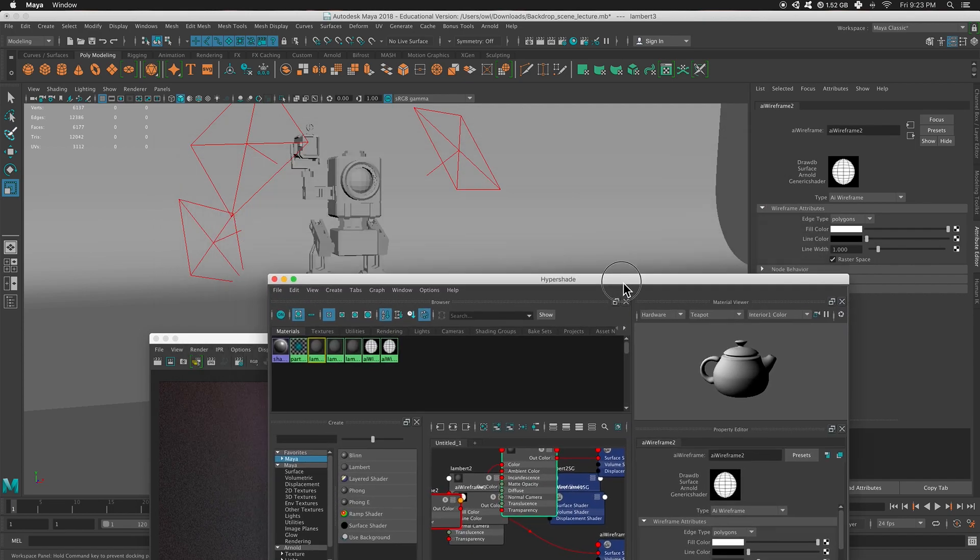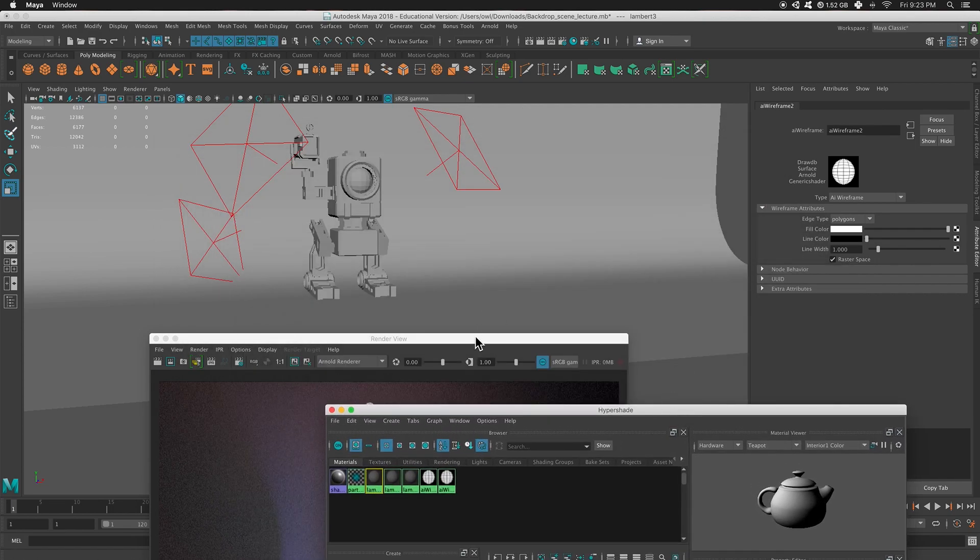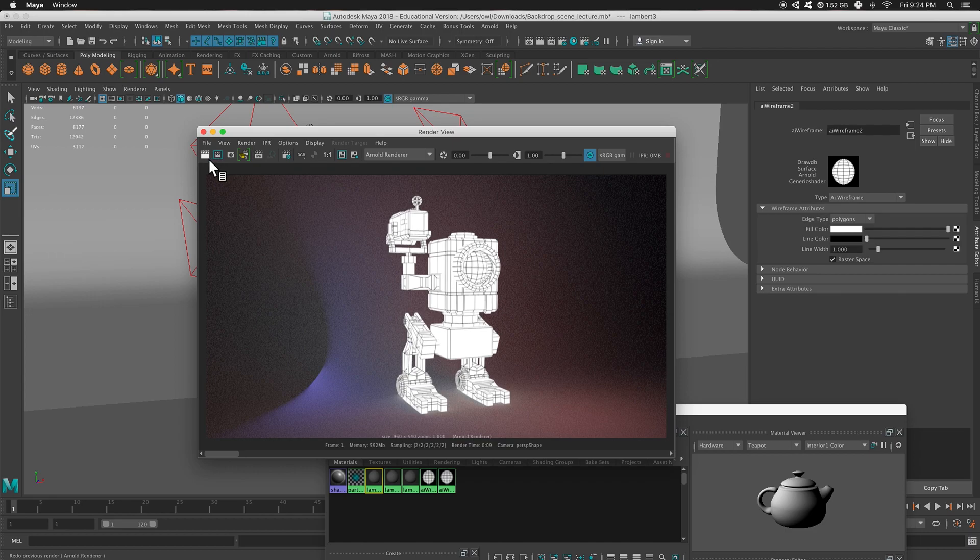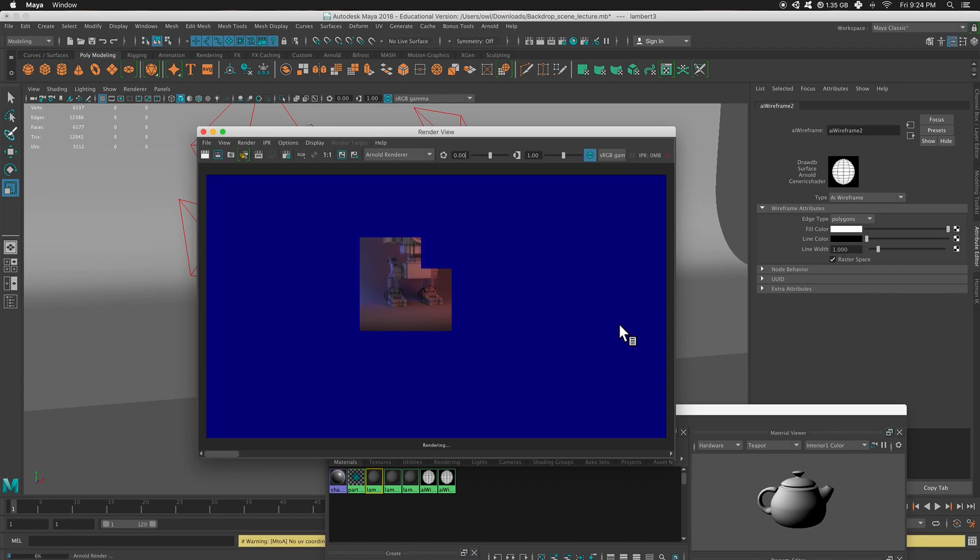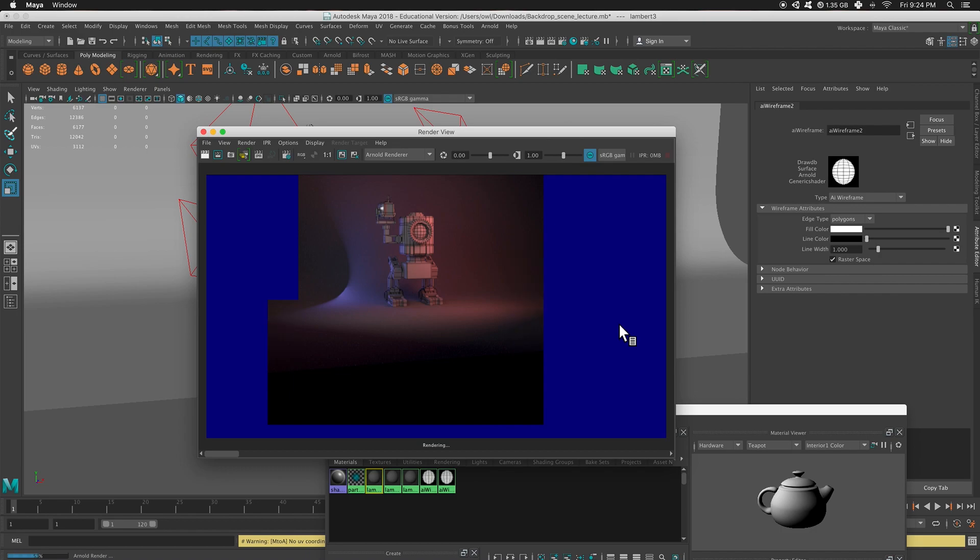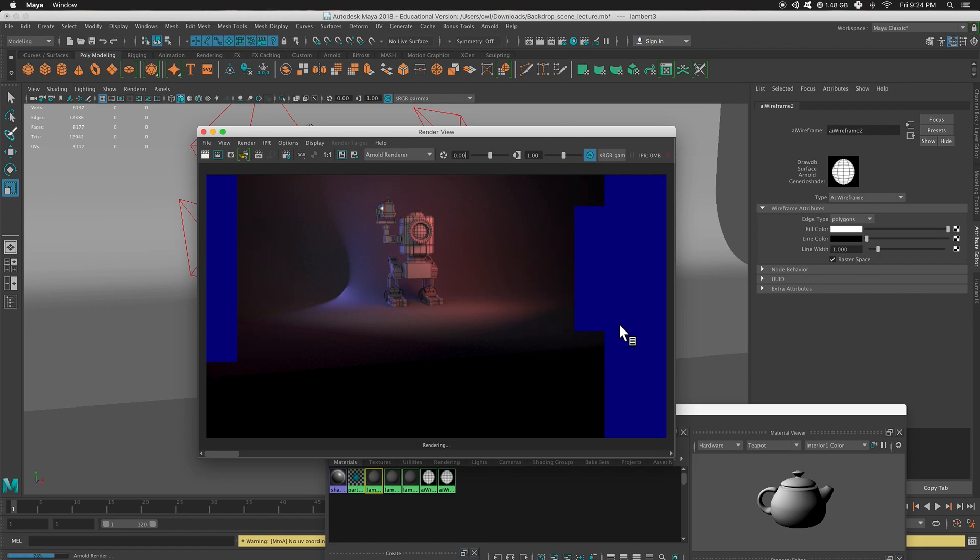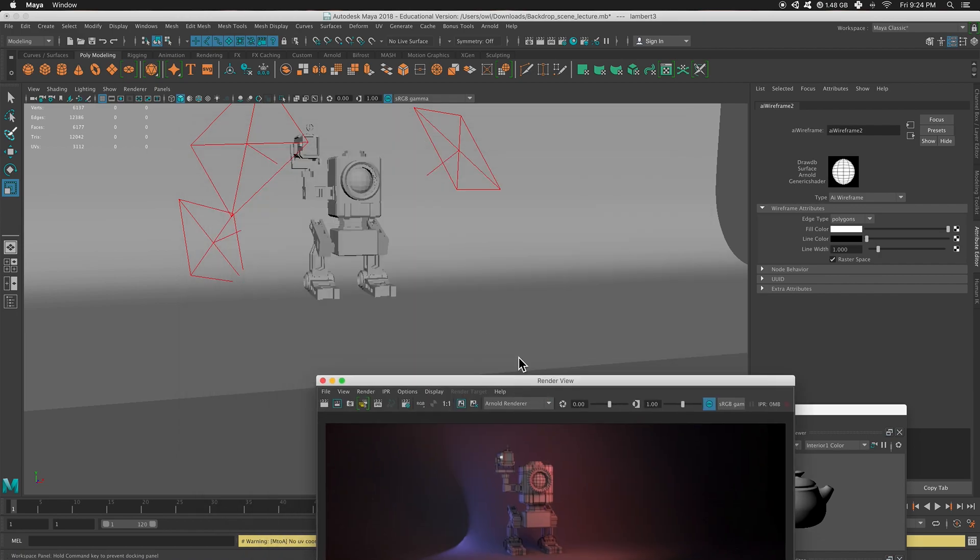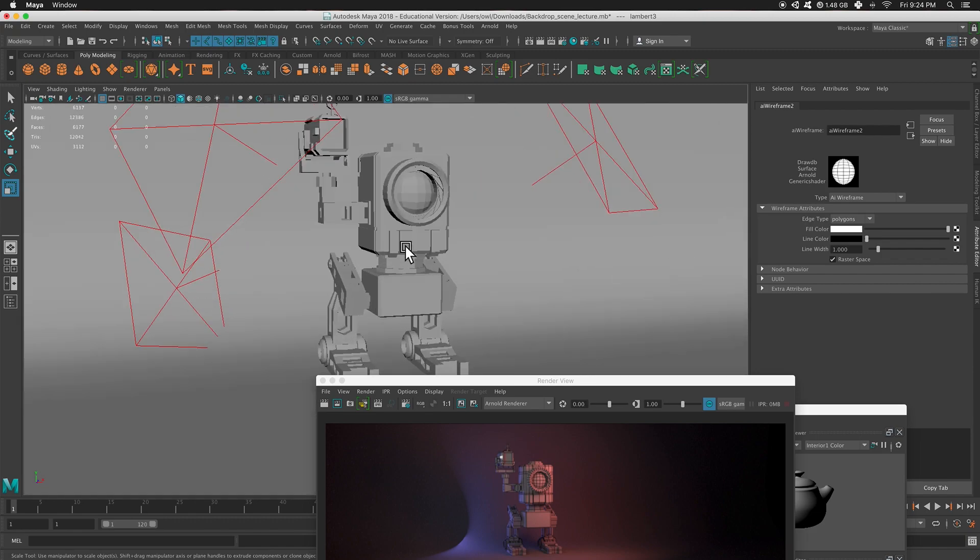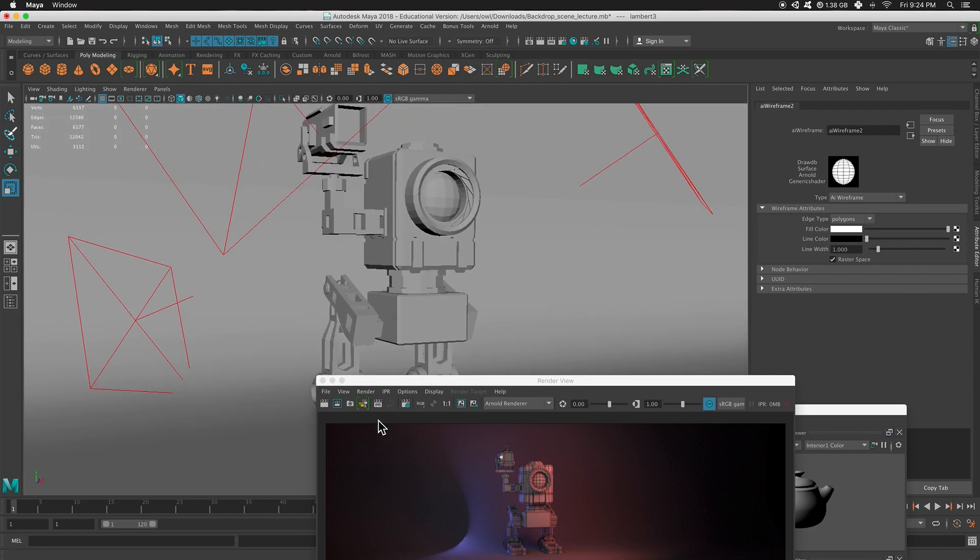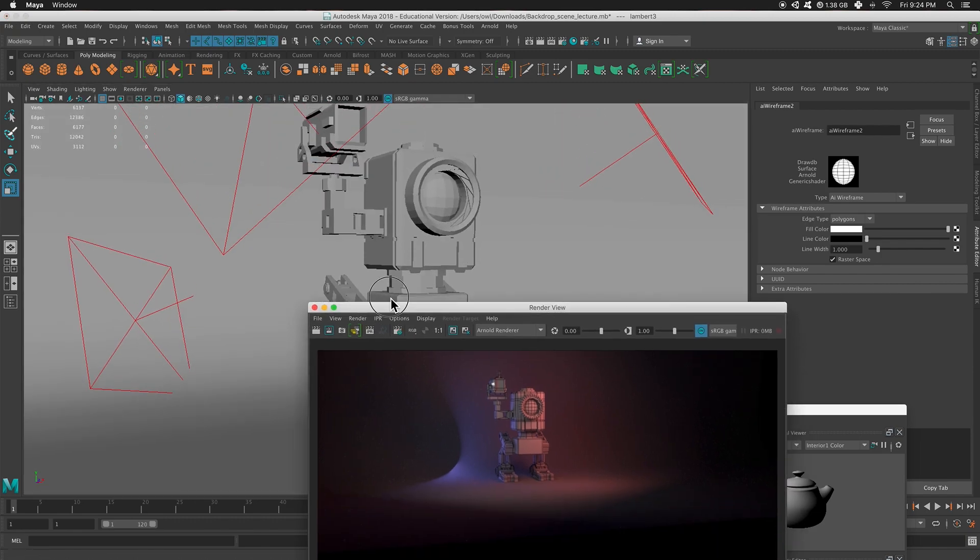And this time, let's render. I'm going to zoom in a little. And let's re-render that.